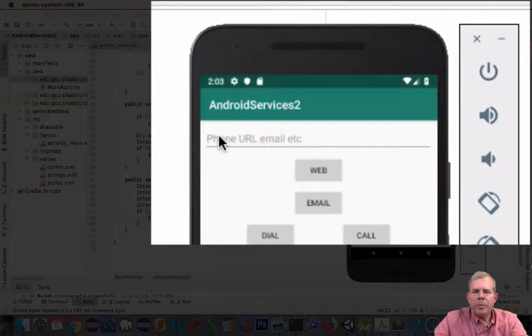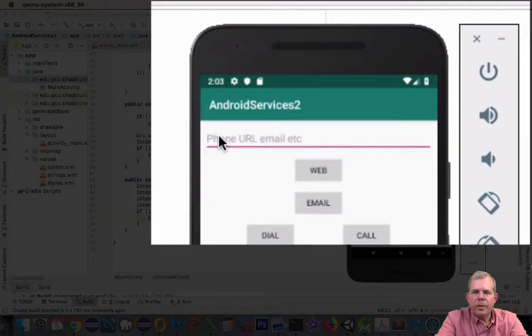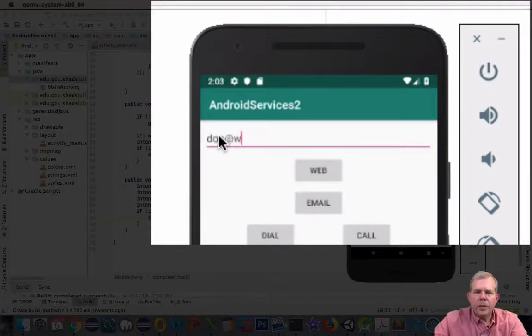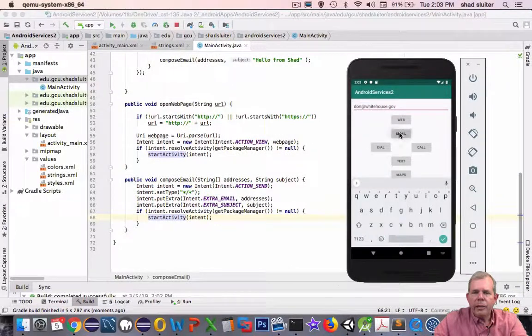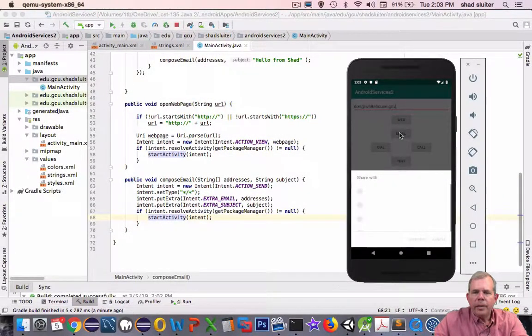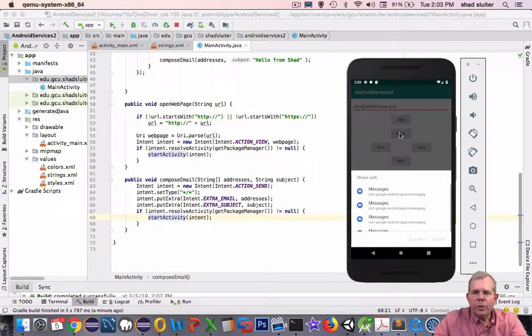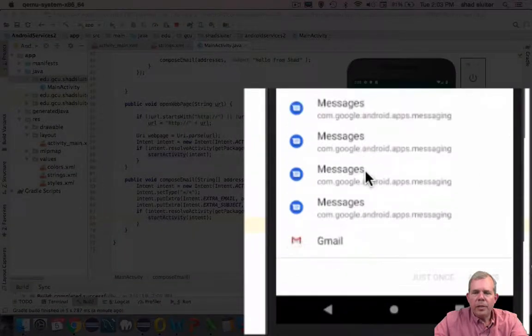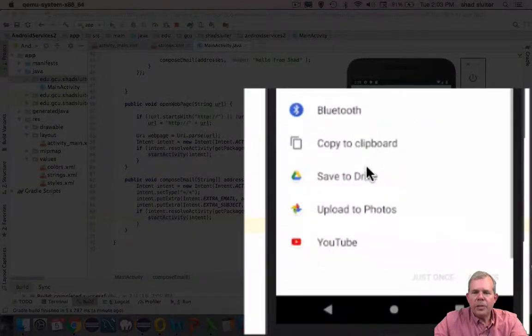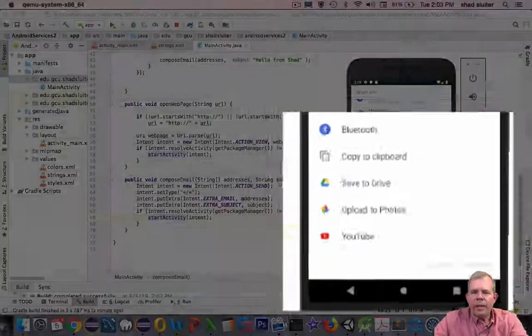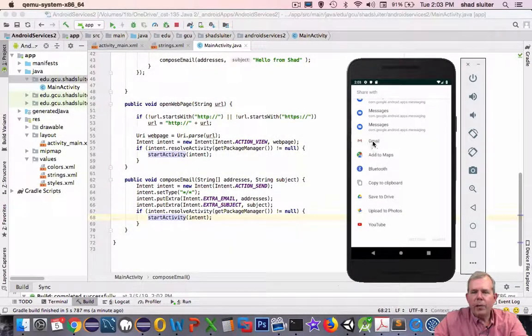Okay. It looks like the app is up and running. Let's put in something. So I'm going to send an email to don at whitehouse.gov and we'll choose email. Alright. So the first thing comes up is share with. And you can see that there is a ton of things I can share with. Why do I have so much stuff to share with? I only want Gmail.